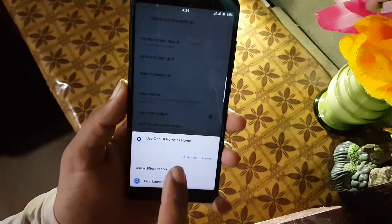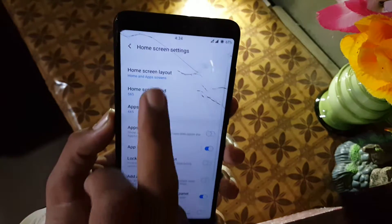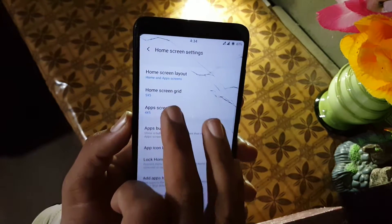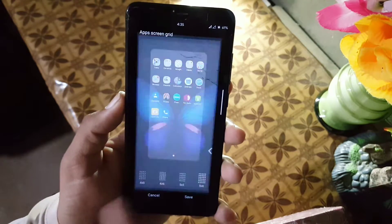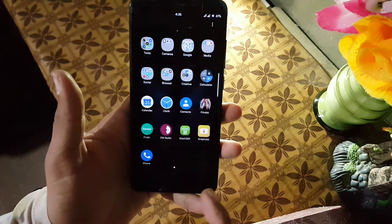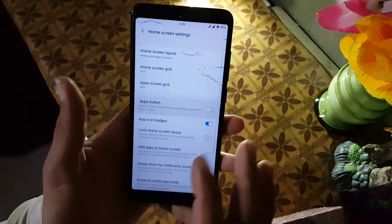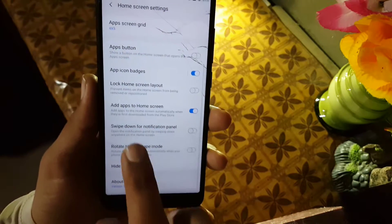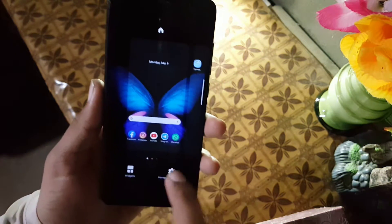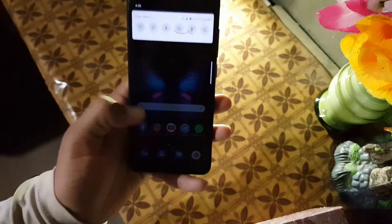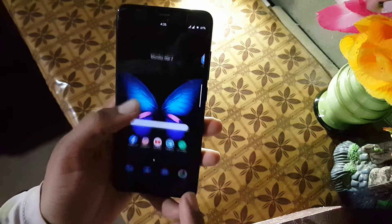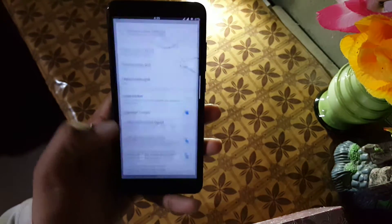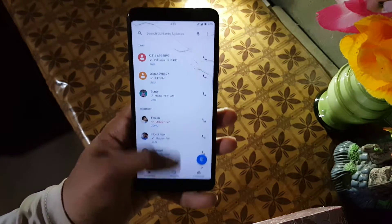You can set the home screen grid — if it asks for permission, always click the 'Always' button. From here you can change the home screen grid and the app screen grid. You can add an apps button on the home screen. You can enable app icon badges, lock the home screen layout, and enable features like swipe down for notification — if you disable this it shows the app drawer, if you enable it, it shows the notification panel and quick settings. There's also rotate to landscape mode and the ability to hide applications.